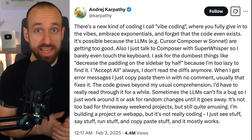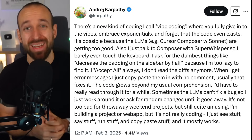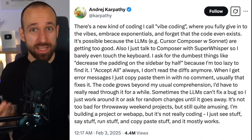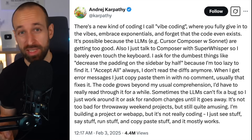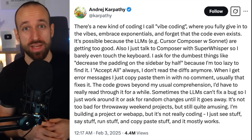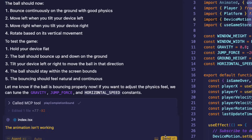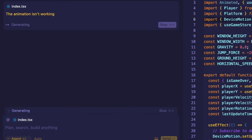Before we dive into all of the tools, let's quickly define what vibe coding actually means because this seems to be a new term. It basically means using different AI tools — things like Grok, Claude, or Cursor — and also combining them with speech-to-text using something like Super Whisper, so you can pretty much build a whole application just with words and you don't even have to dive into actual code.